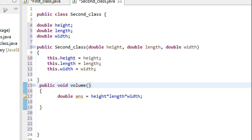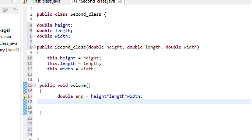As soon as the volume method goes out of scope, this variable vanishes.